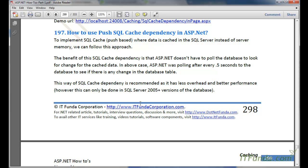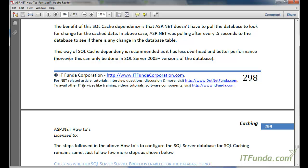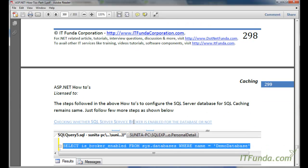This push-based approach is the recommended approach because it has less overhead and better performance. However, the limitation is that push-based SQL cache dependency only works on SQL Server 2005 and later. Before SQL Server 2005, such as SQL Server 2000, push-based SQL cache dependency does not work.